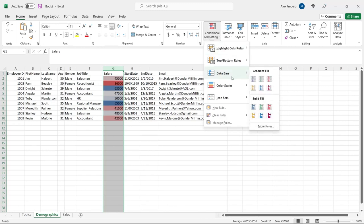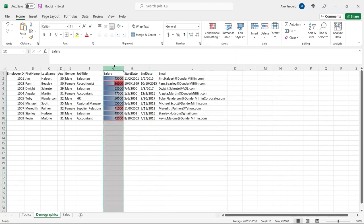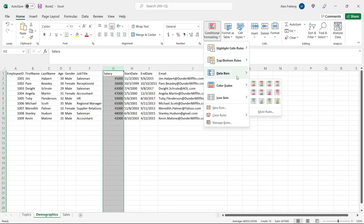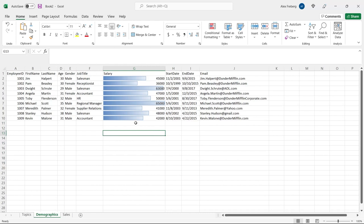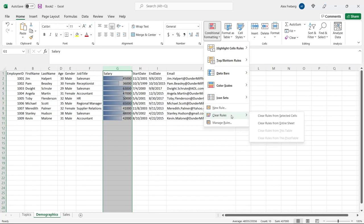Data Bars are super straightforward. It's going to be either a gradient fill or a solid fill. Let's clear our rules first — we go to Clear Rules from Selected Cells — that's how you clear it. Now let's go to Data Bars and use this blue gradient. This one is the highest so it's completely filled, and this one at around 36,000 is almost half filled. I don't see Data Bars used that often, but that's how you use them. If you want to clear rules for the entire sheet, you can do that as well.